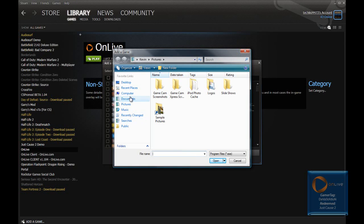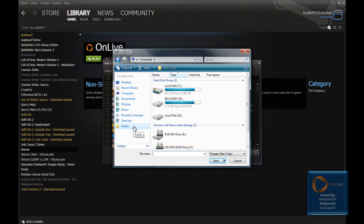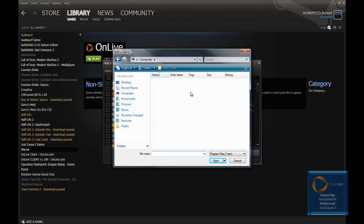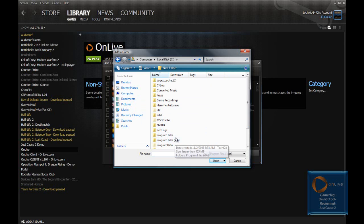And you're going to go to Computer, Local Disk C. Depending if you have 64-bit or 32-bit, you should go to Program Files x86 if you are a 64-bit computer. Otherwise go straight to Program Files if you're 32-bit.